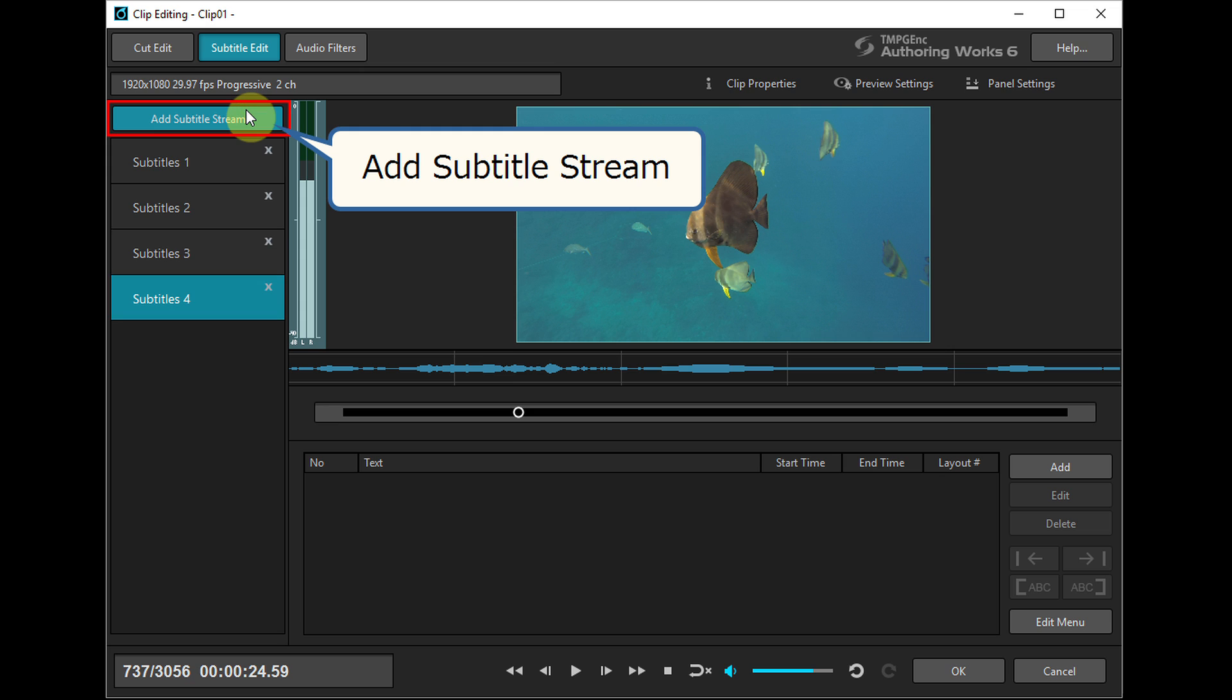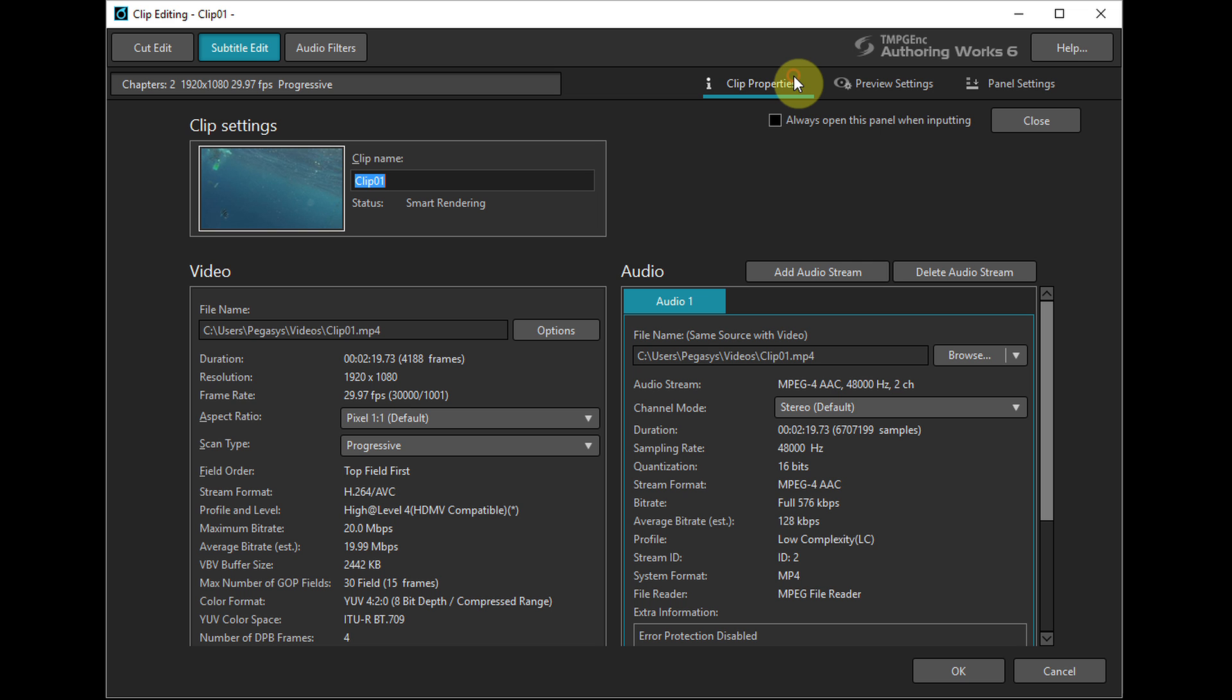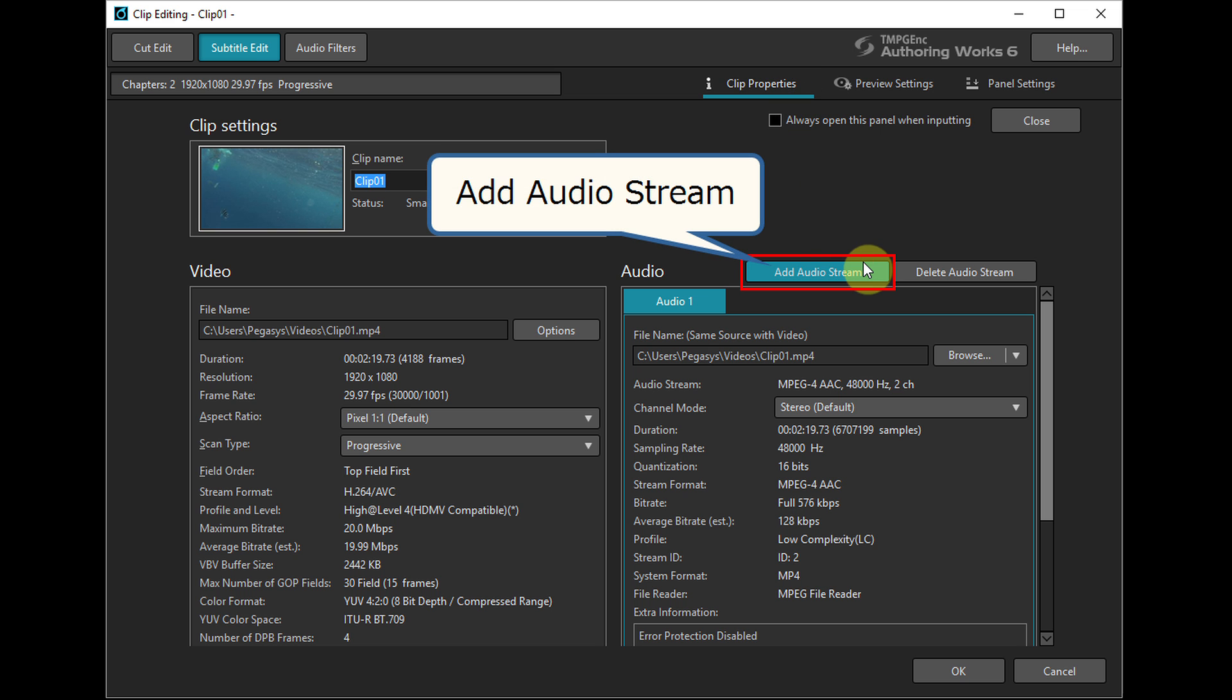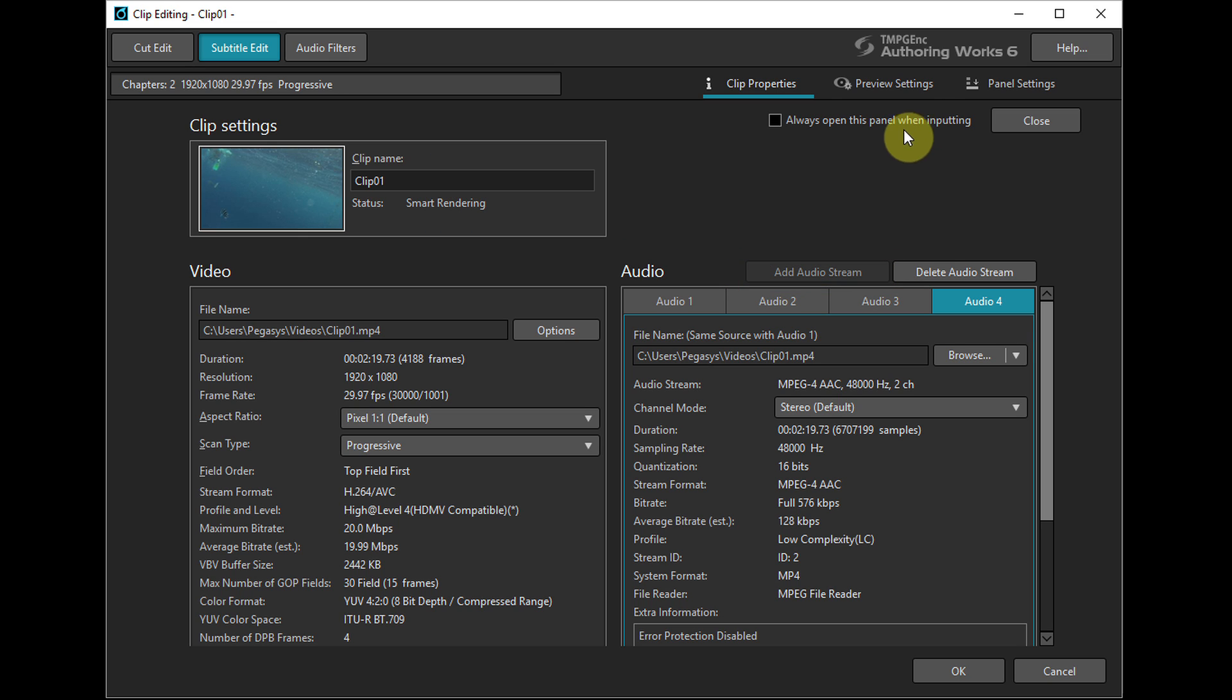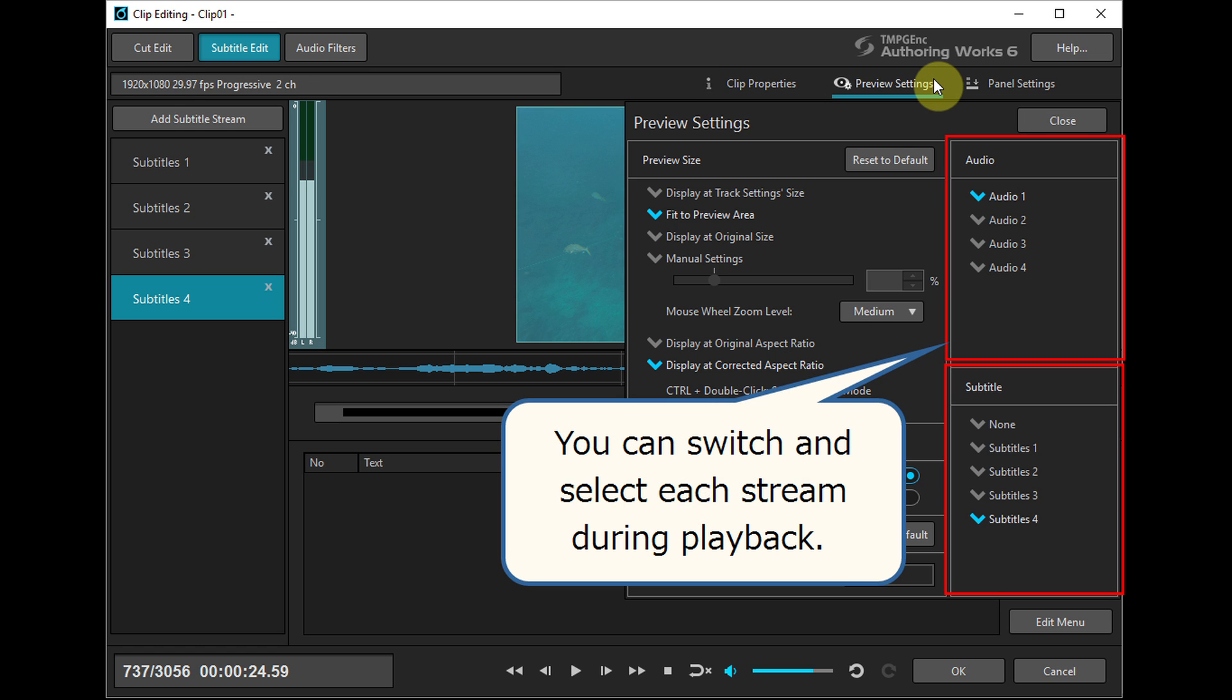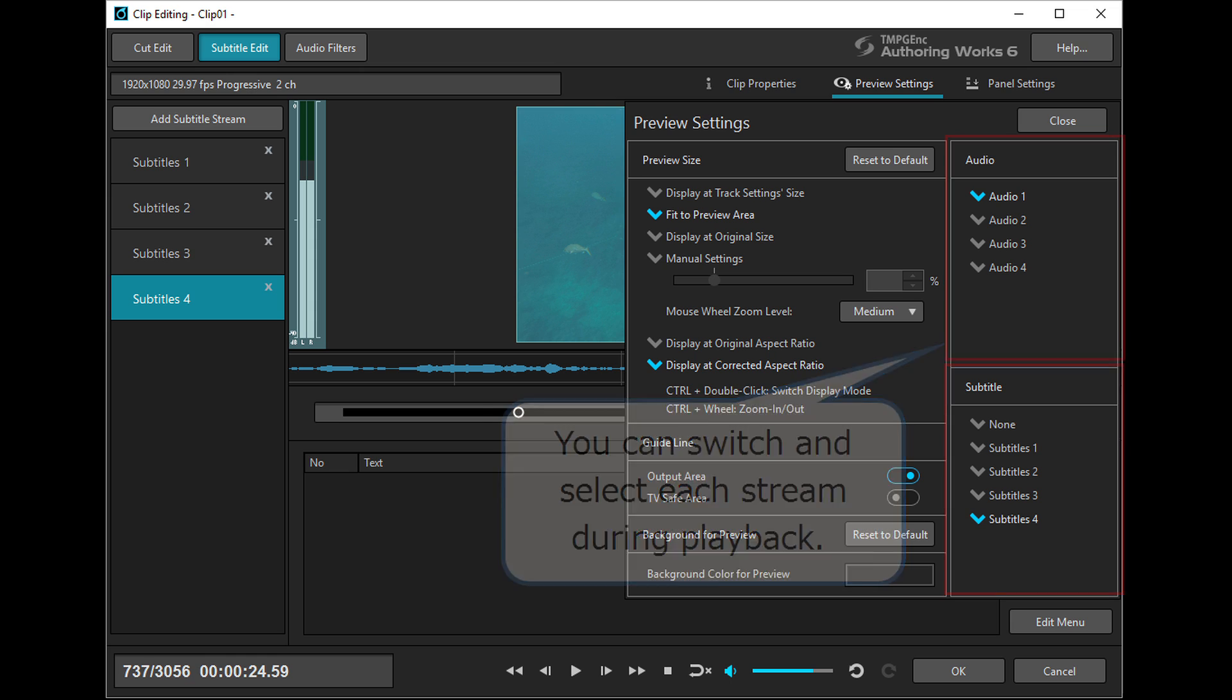Up to 8 subtitle streams and 4 audio streams are available. You can switch and select each stream during playback.